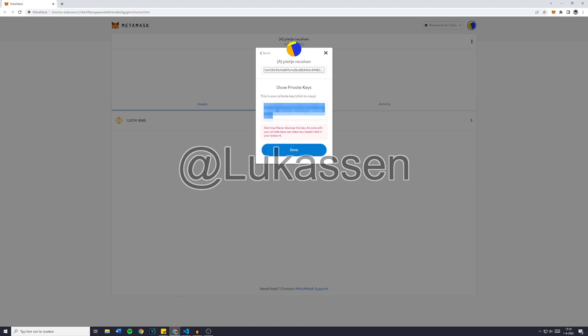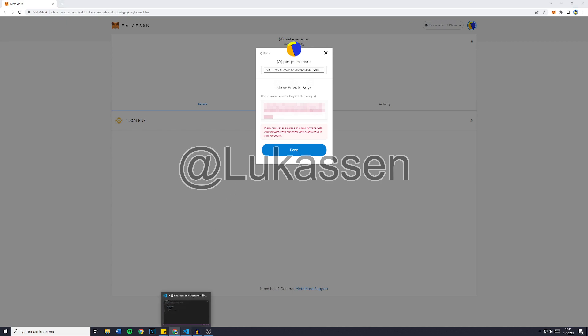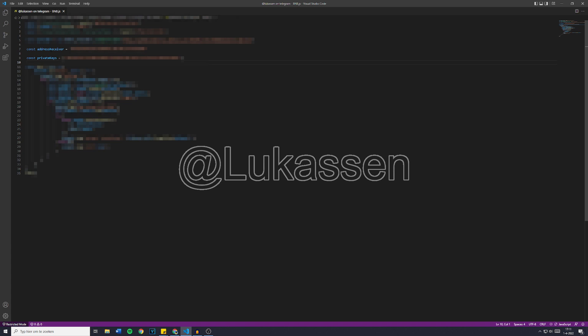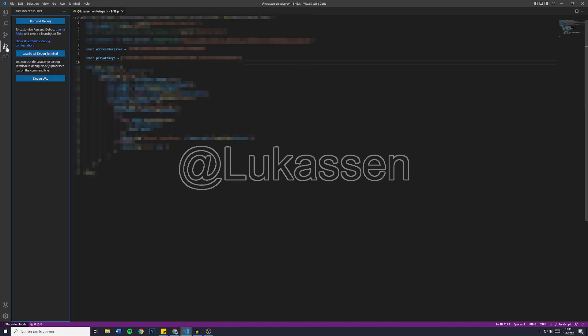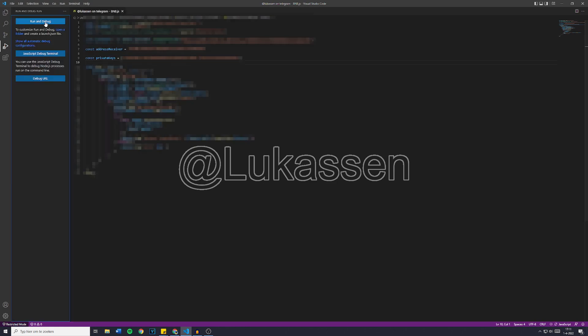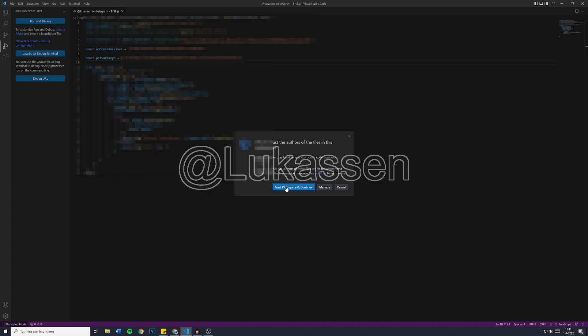Once you've done that, you can copy your private key, and then you wanna go over to your bot and paste it in. Then simply press Ctrl S to save your updated bot, so the bot with the right data, the address receiver, and the private keys. And now once you've done that, you simply wanna go over to Run and Debug, Run and Debug again. Then click on Trust This Workspace and Continue, and select Node.js.